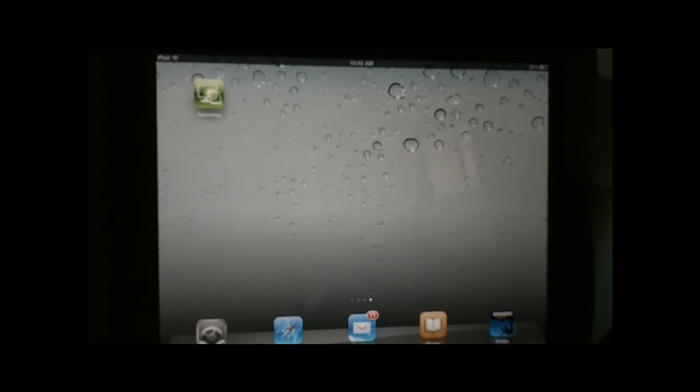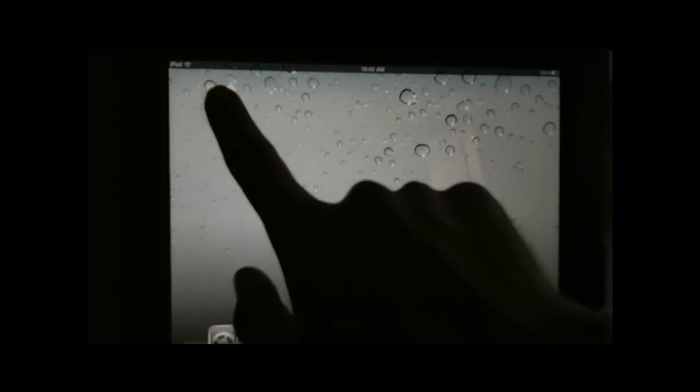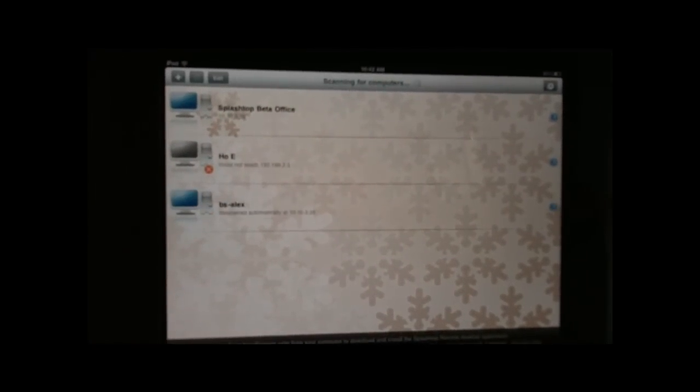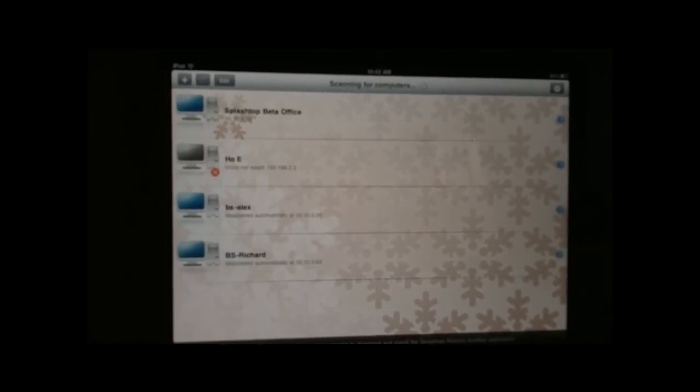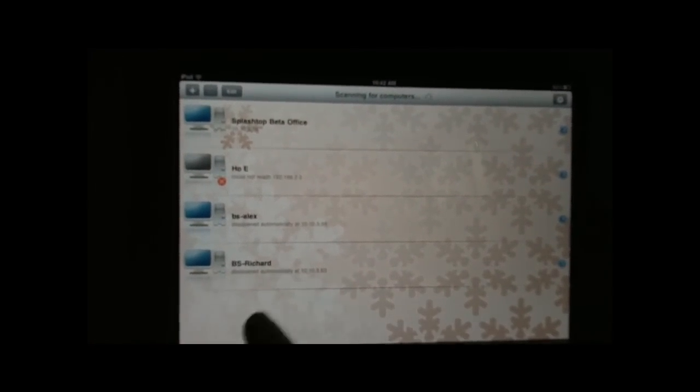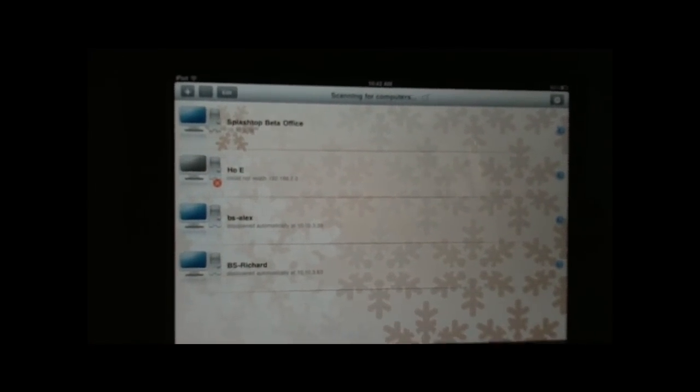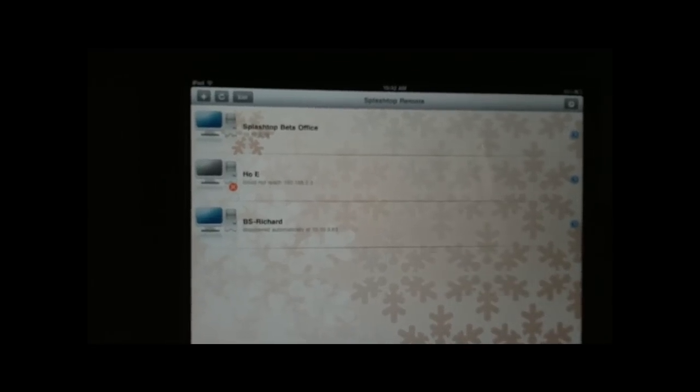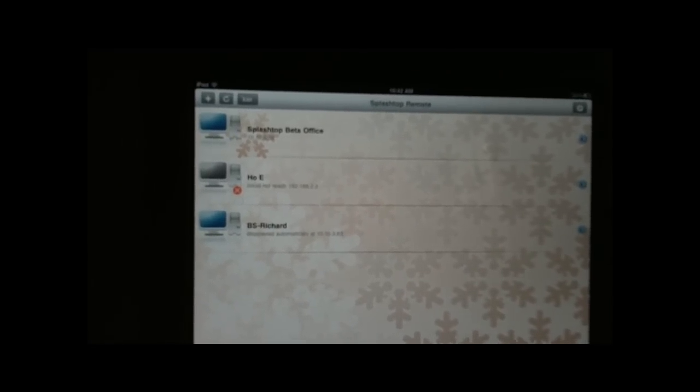So I'm going to jump right into it here. I'm going to hit the Splashtop app, and immediately you see it's searching for computers that are on the same network, and you have some of the computers that are saved.